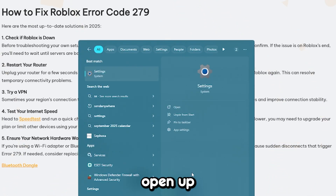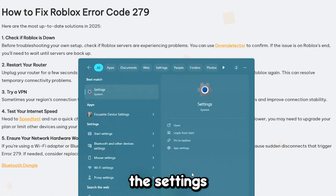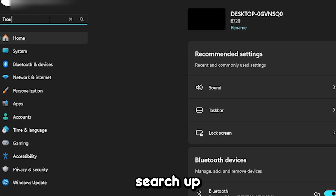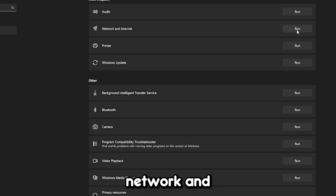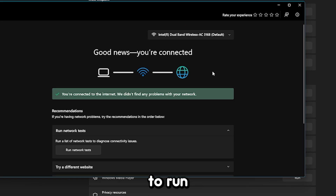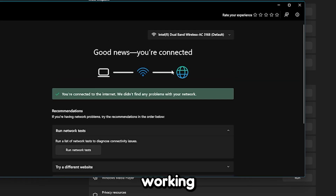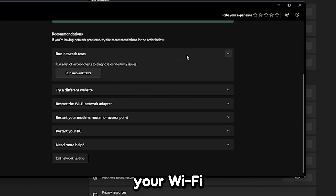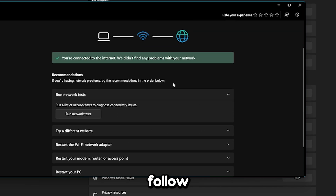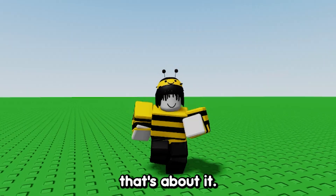If none of that worked, open up your Windows settings and search for troubleshooting. Open up Troubleshoot settings, click Other troubleshooters, and press Network and Internet. It's going to run a test to make sure your internet is working properly. If it's not, it'll give you a list of different fixes — just follow those instructions if you have any issues.